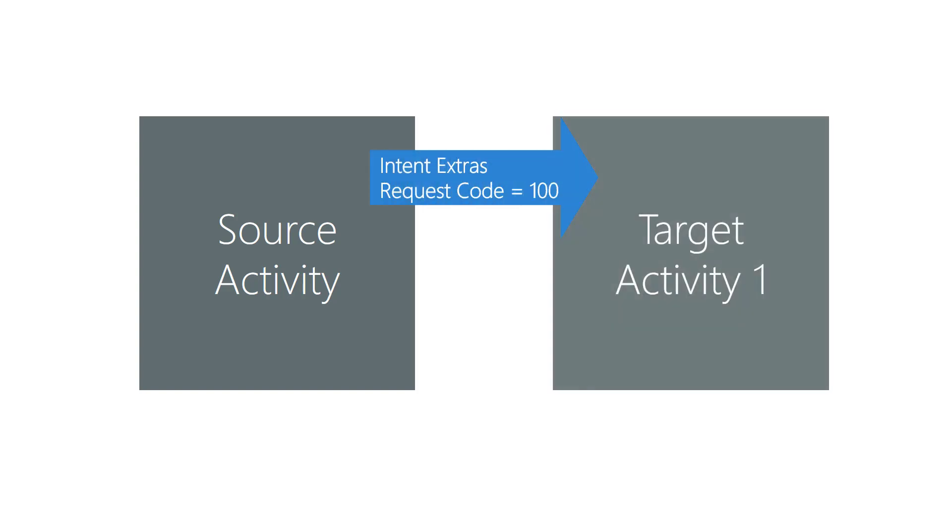Suppose you have a source activity that invokes several target activities and you need to get results back from each of them. Every target that finishes causes the same method in source to execute, that source's overload of OnActivityResult.